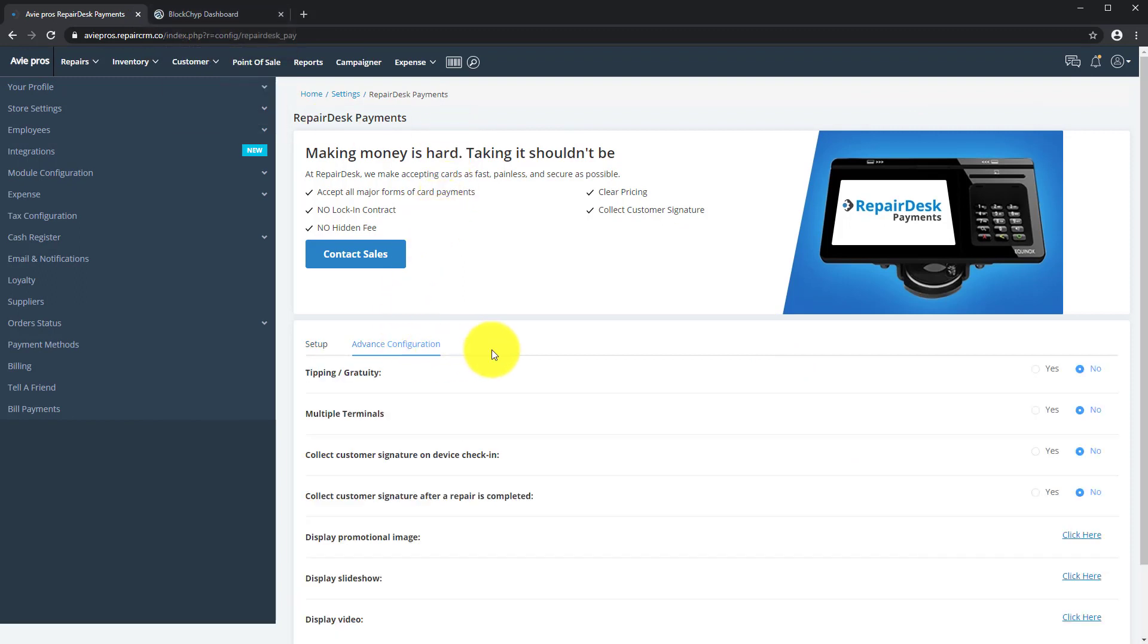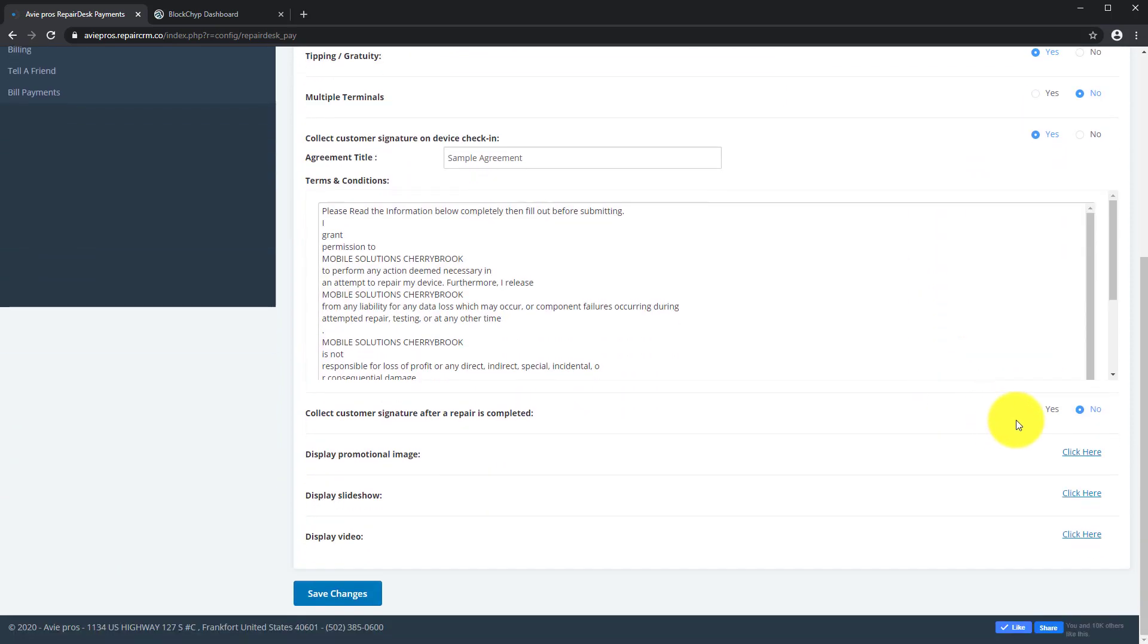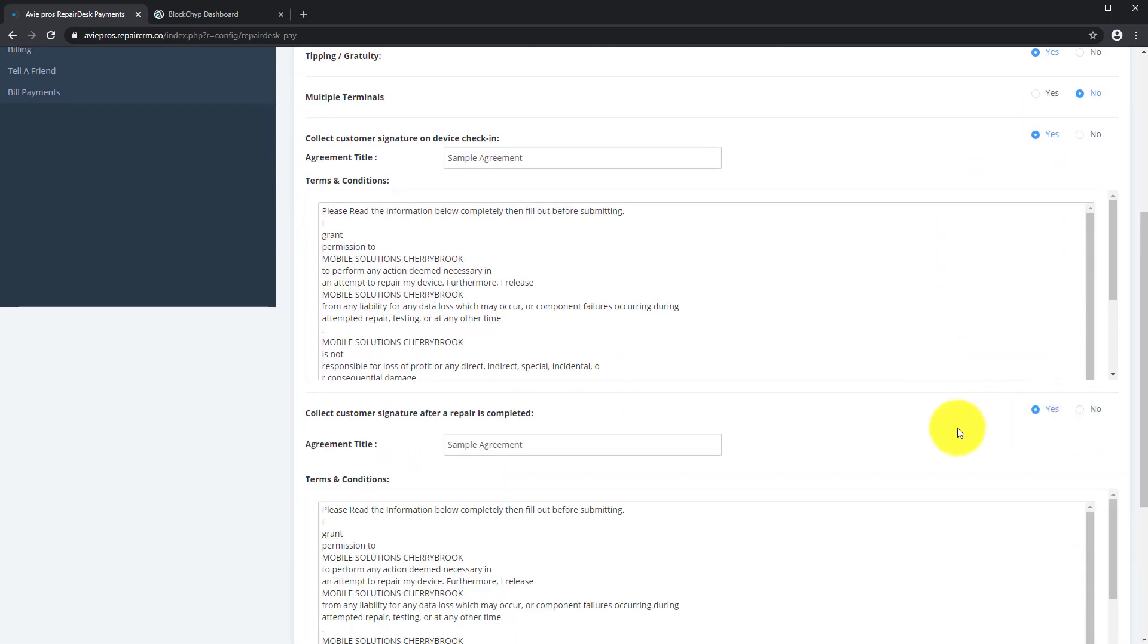You can now click on Advanced Configuration should you wish to enable Gratuity, collect customer signatures, or configure other features.